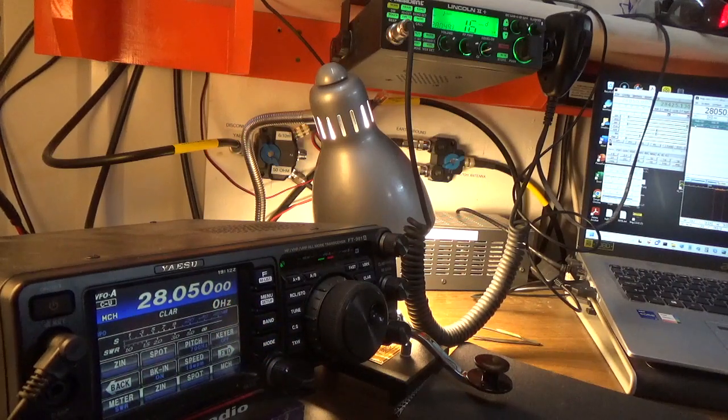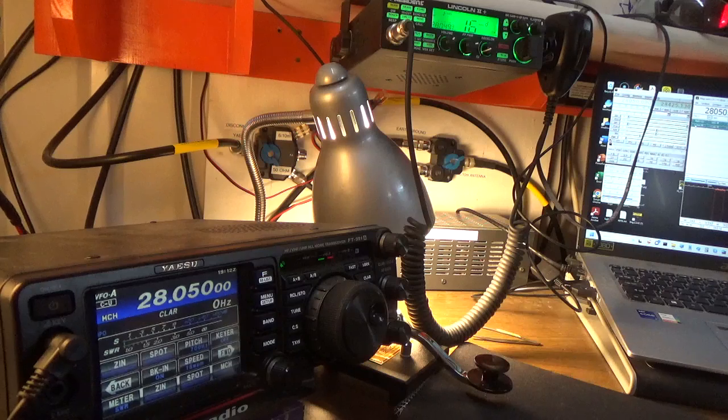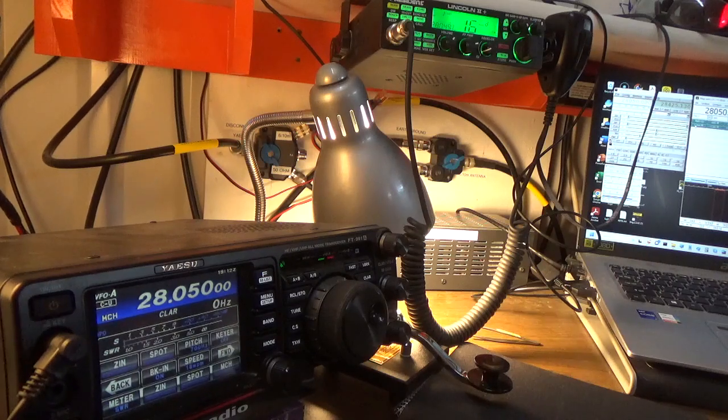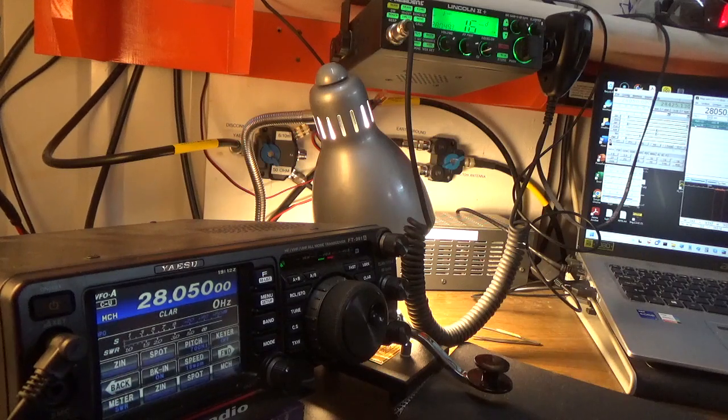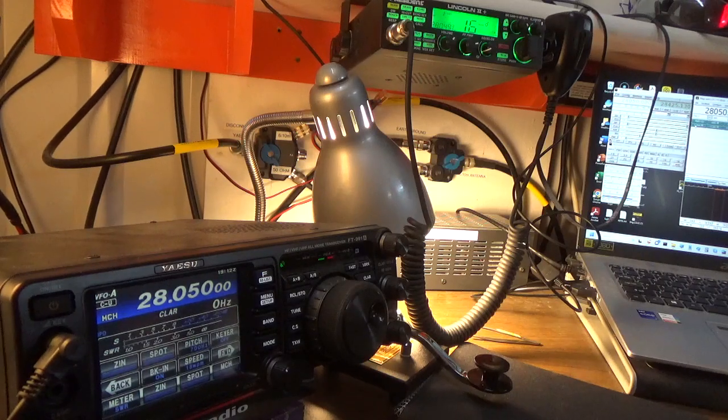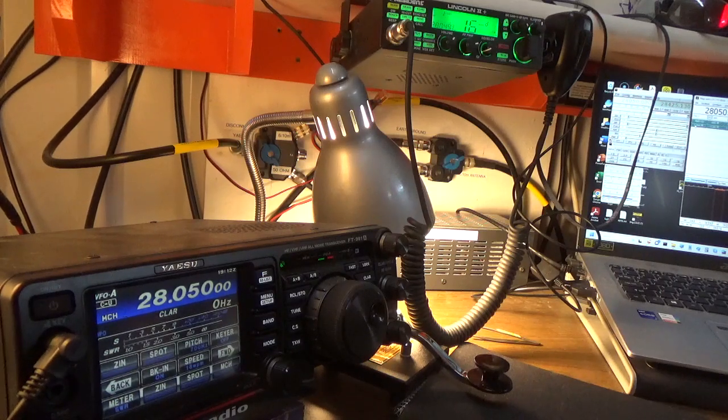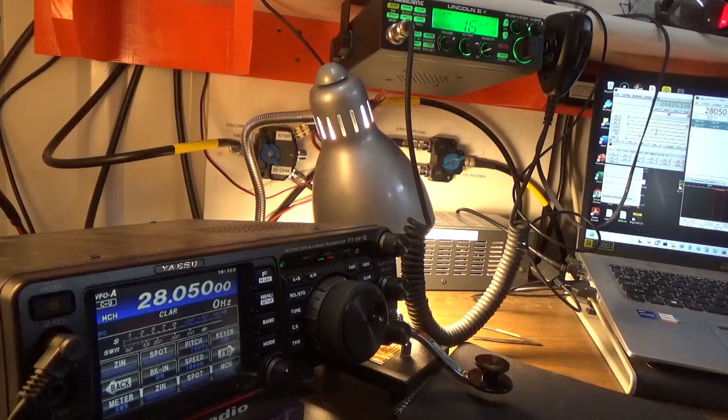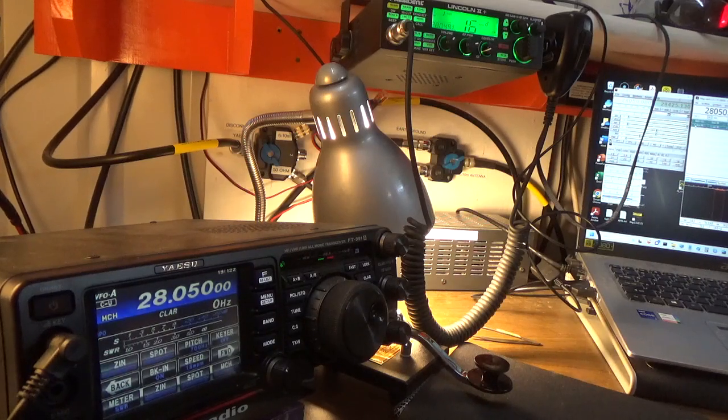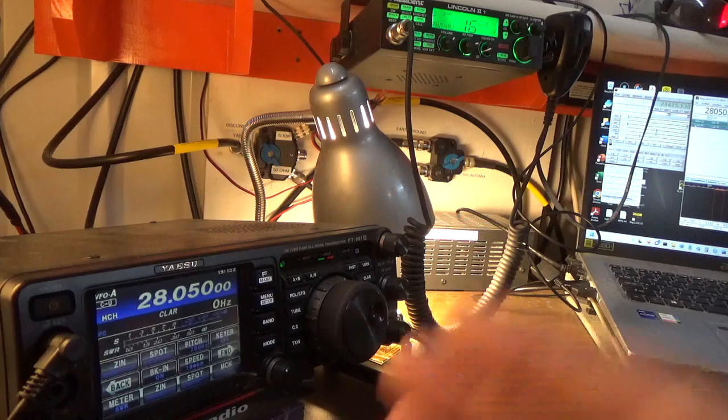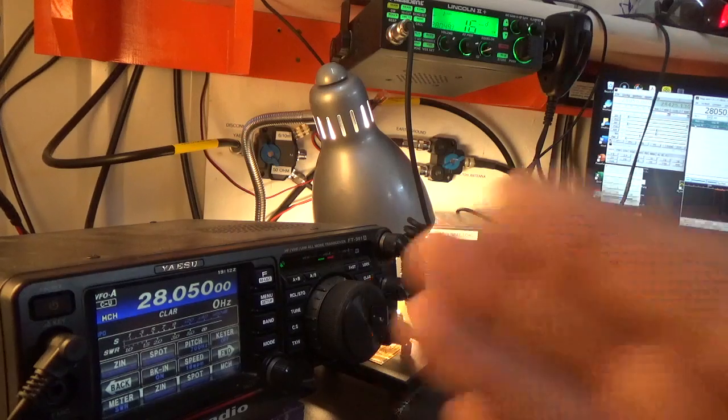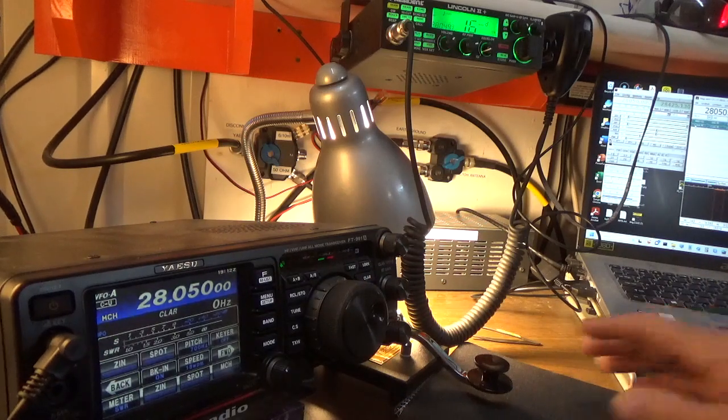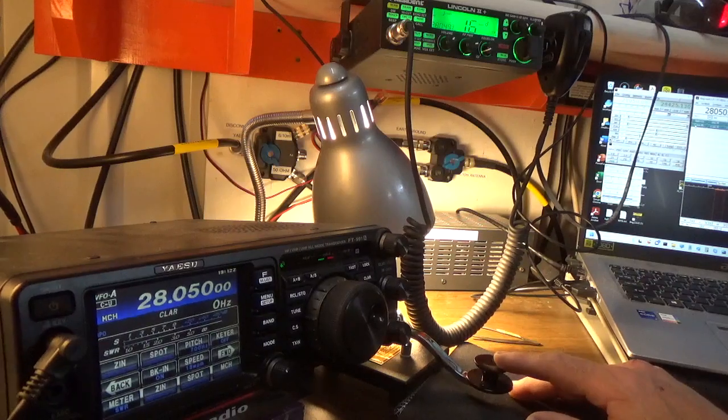What that's saying is it's now referenced back to my receive VFO, which is still at the 28.49030 number. That's the reference receive VFO. But my transmit frequency is here. So when I transmit now on the tone, it's going to come across the radio.